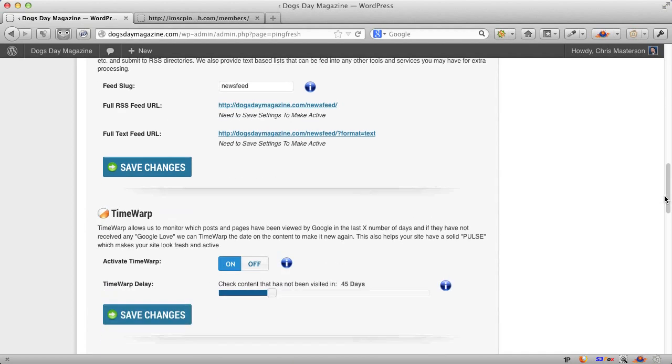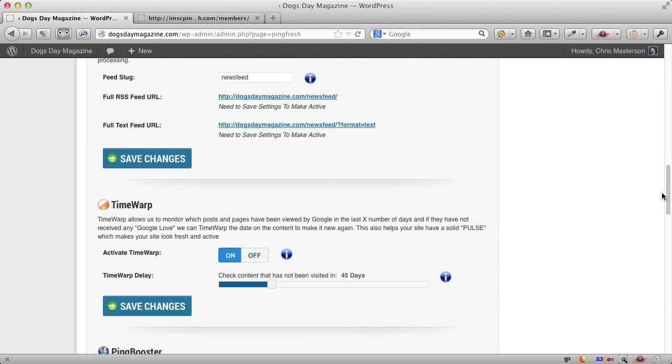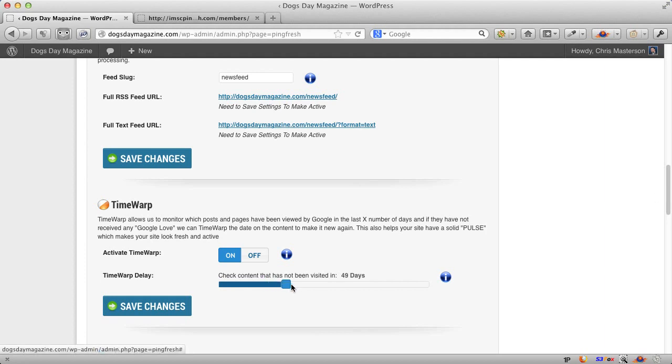We also have a great feature called time warp. Now, this is very cool. What happens here is we detect if the search engines have not visited one of your pages for however many days and you set that slider right here. So say for example, I've got a page about German shepherds on one of my dog training websites, which is just a demo site I use.